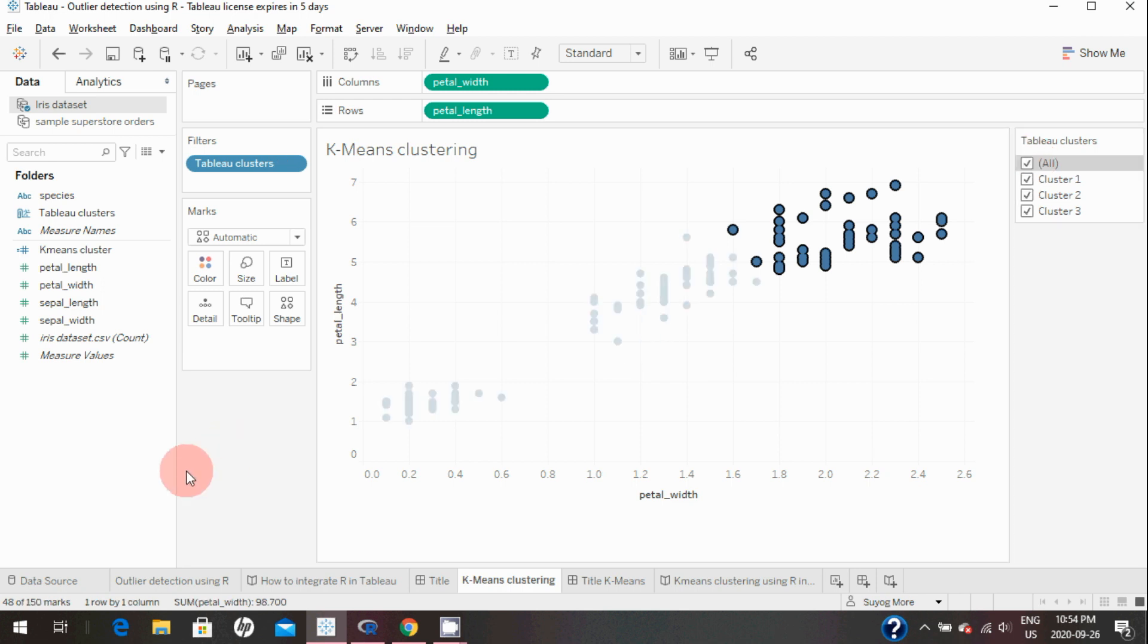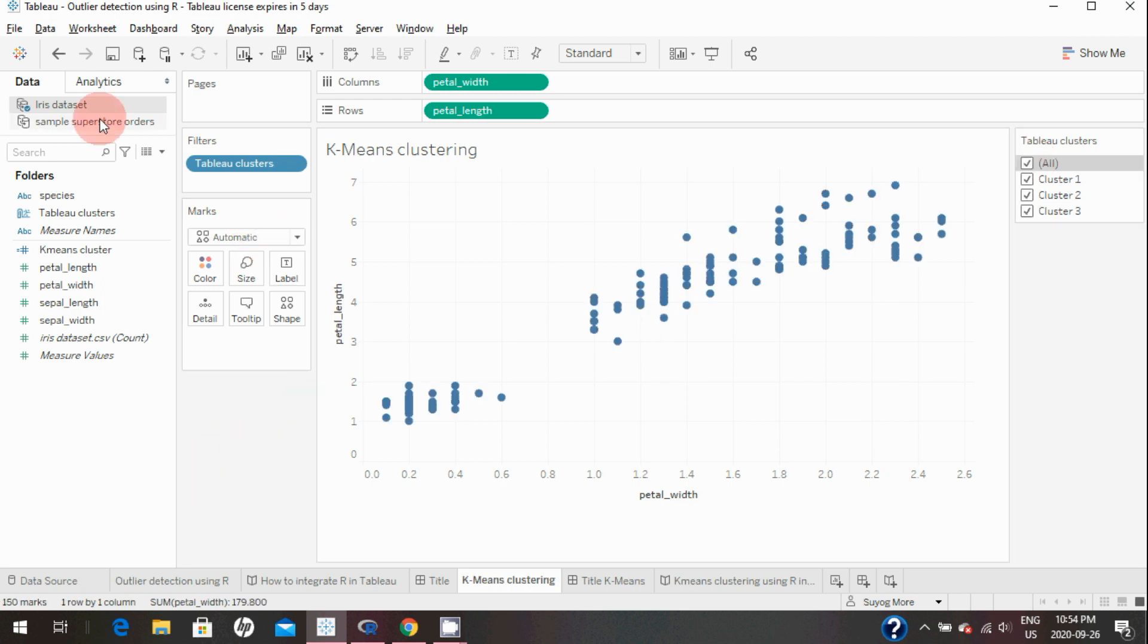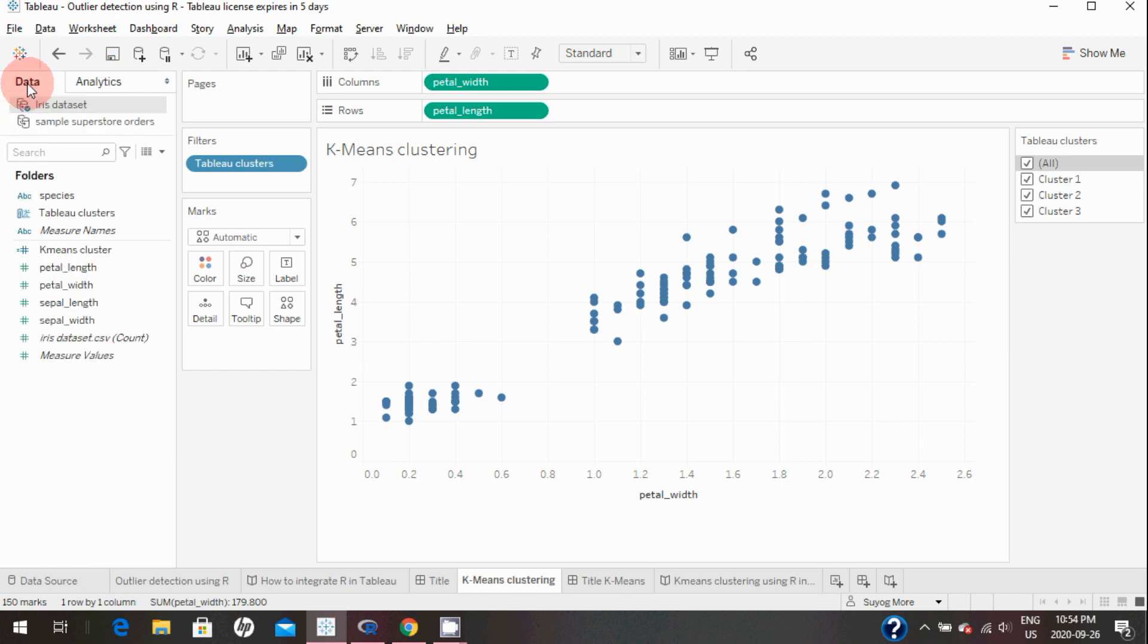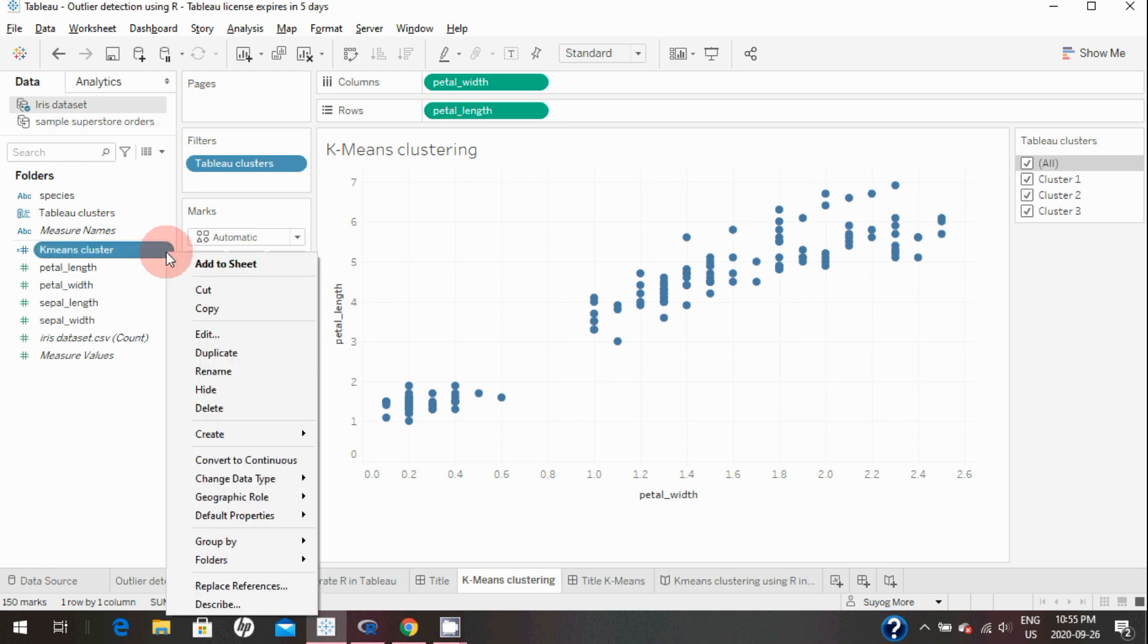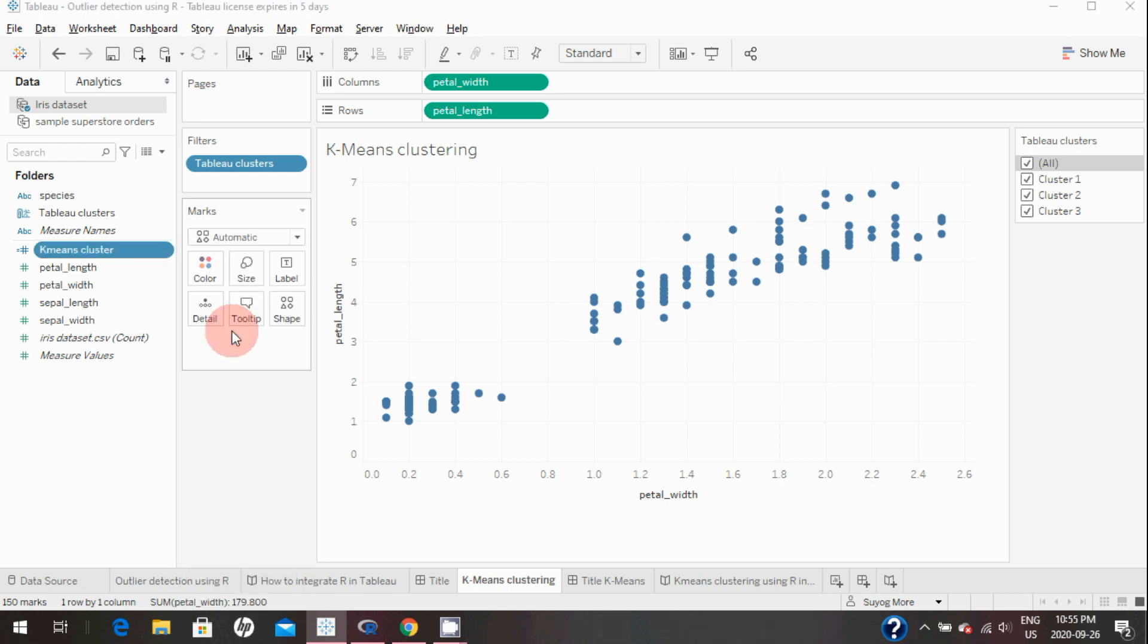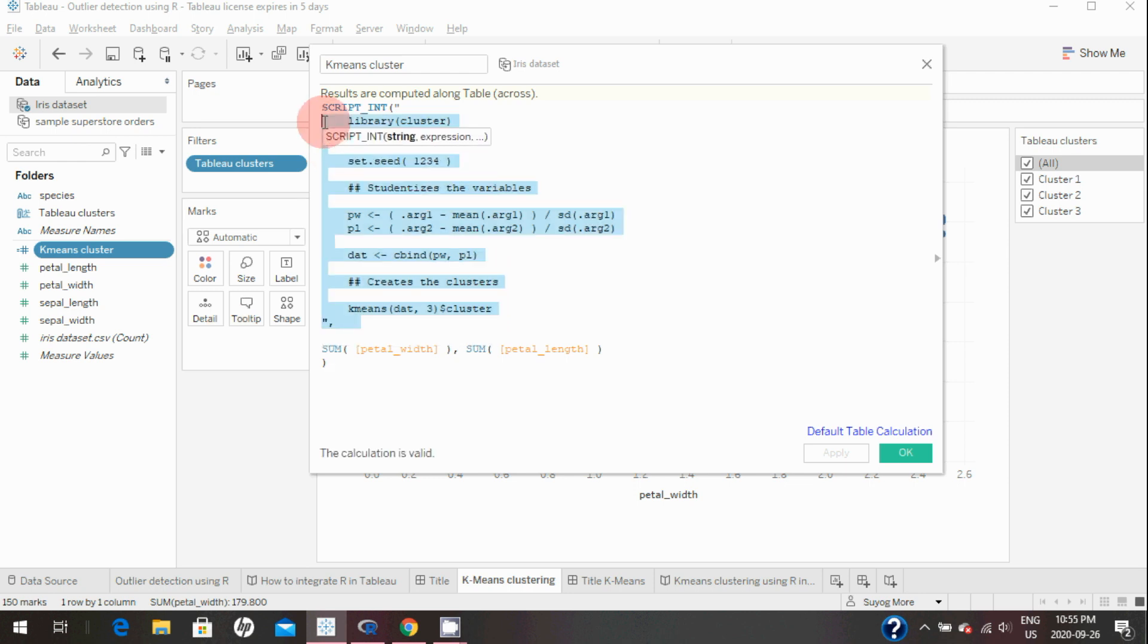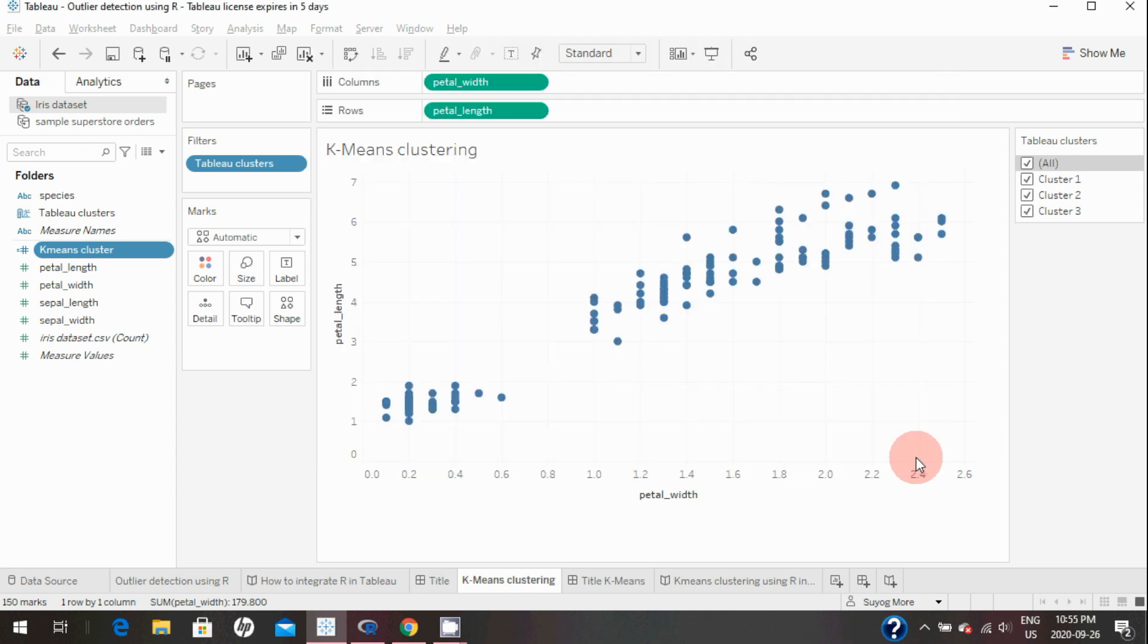So either way you can do k-means clustering—either by using Tableau's analytics function or by using R and creating this calculated field using R code to create the number of clusters. Thank you so much for watching this video. If you have any questions, feel free to ask.